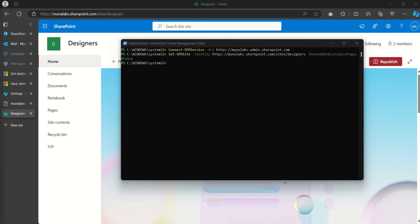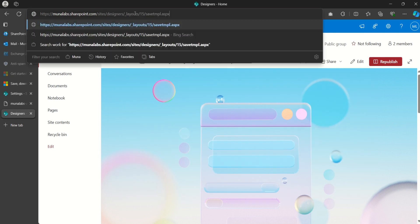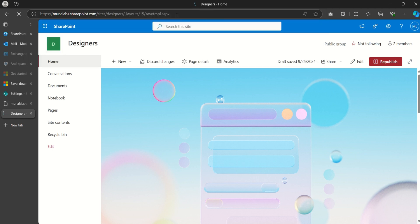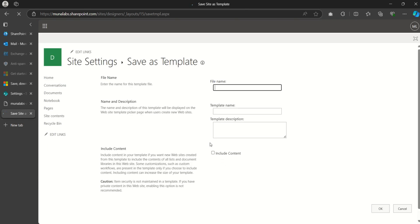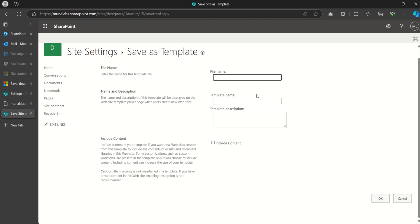The next step is to come to the site and add a specific path to the URL. I'll also be adding this in the description so it's easy to copy. Once I do this and click Enter, it will load up the page that asks me to save the site as a template.